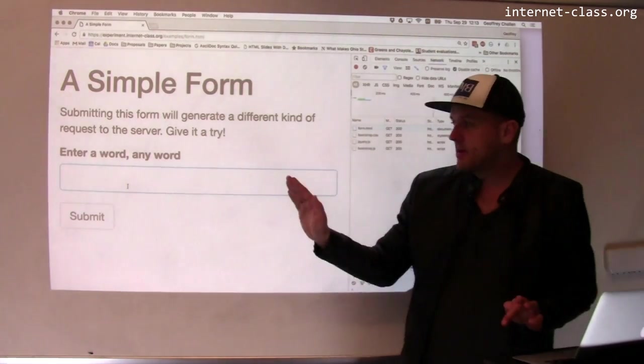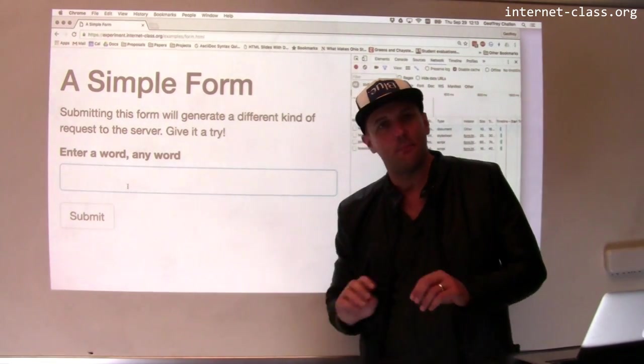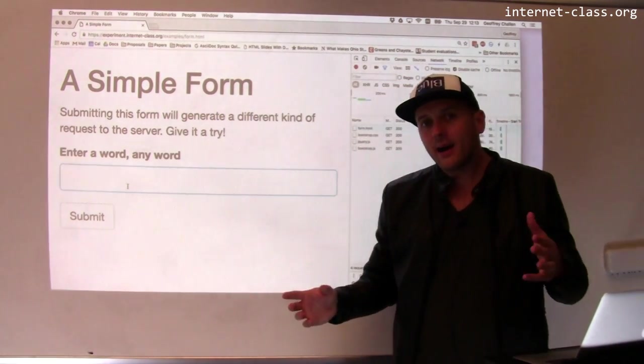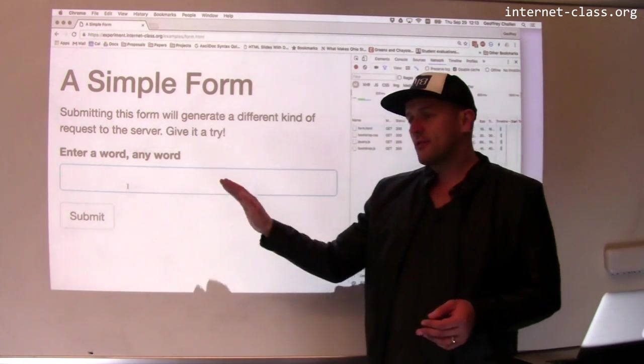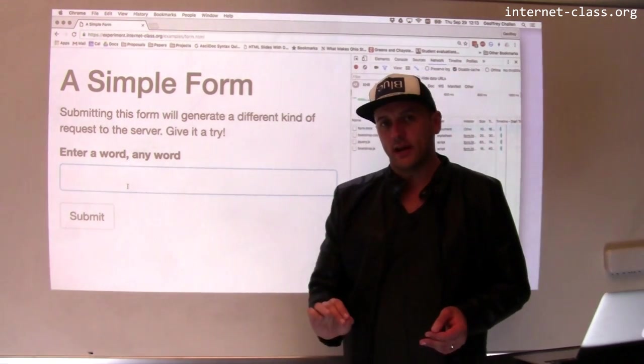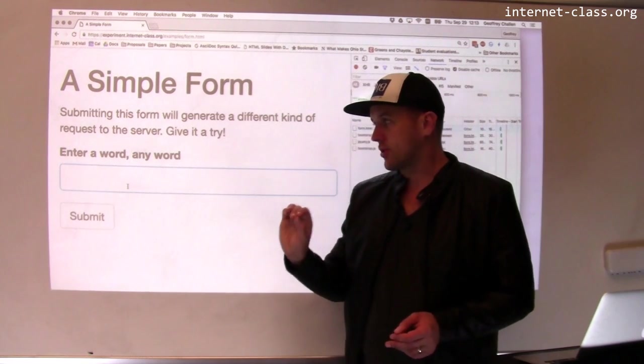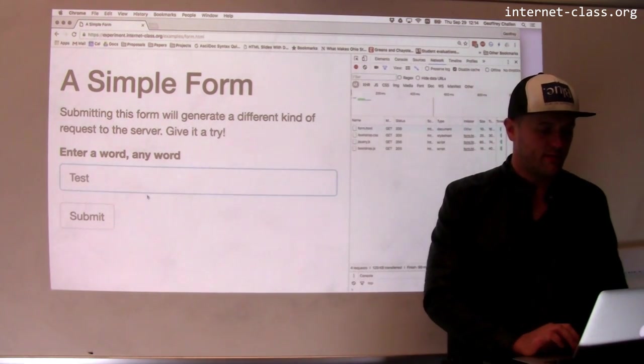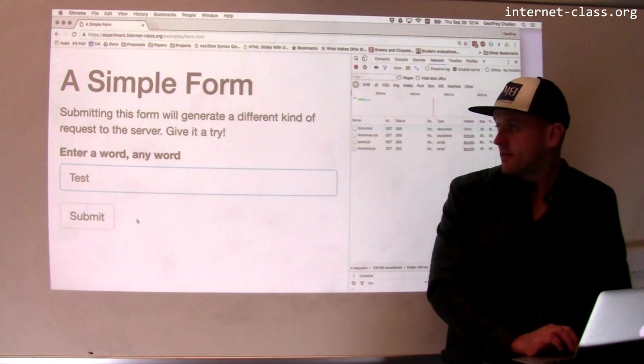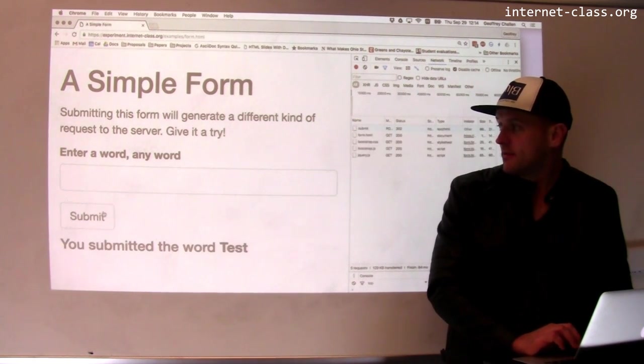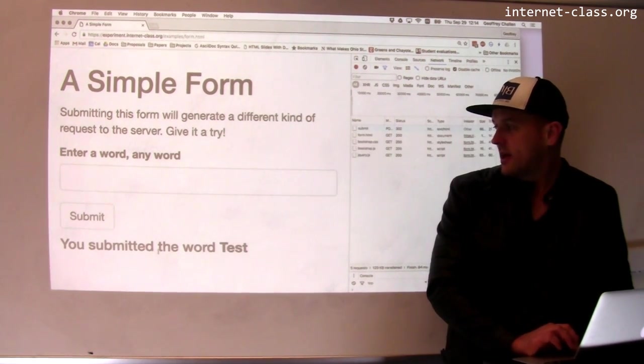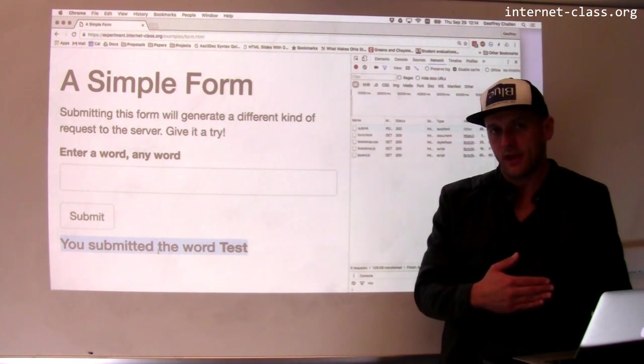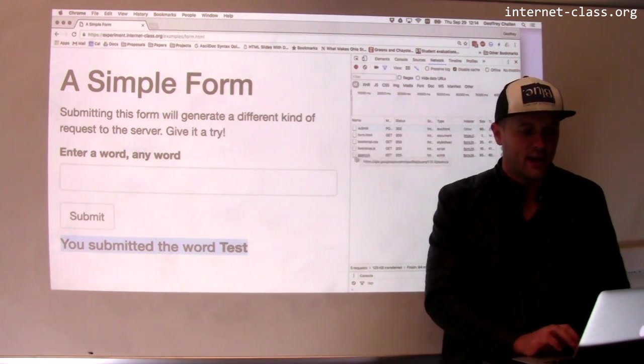So this is a common way. When you see a button and that button says submit or buy or things like this, that's your clue that this is going to generate a POST request. So let's try this. This is a simple form that we set up on this server. I hit submit and now it says down here, so I've retrieved a different page from the server. That page says I submitted the word test.